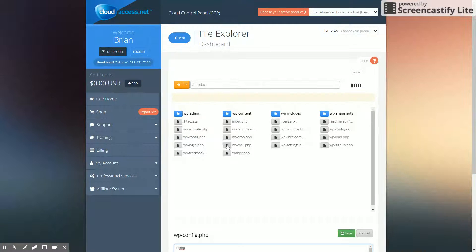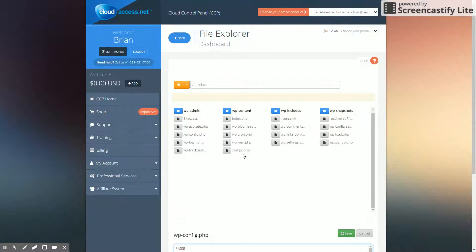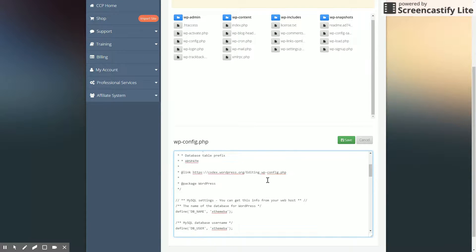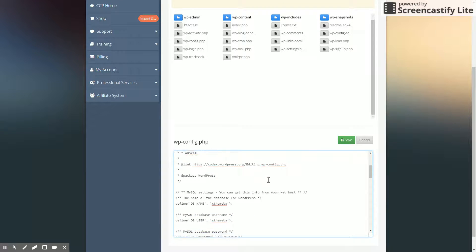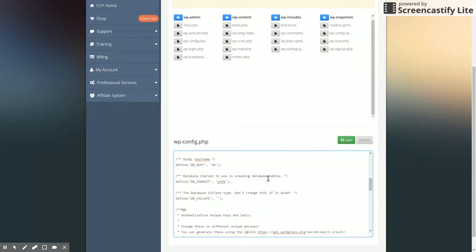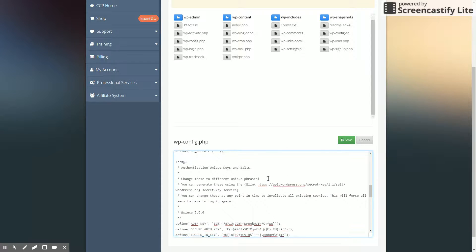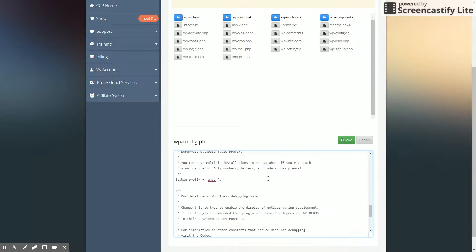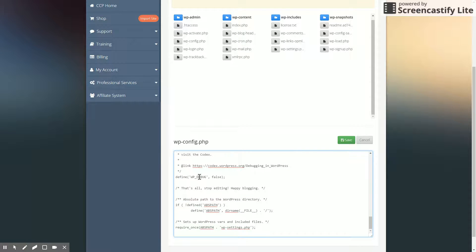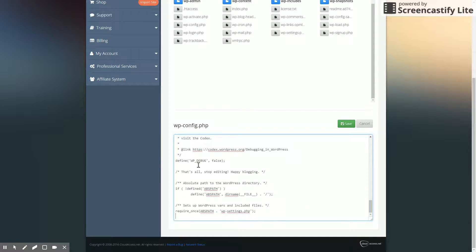So I'm going to click this to edit it. And down here, I'm actually seeing the contents. What we're looking for is something called wp-debug. And it's usually right near the bottom here. As you can see, here it is.